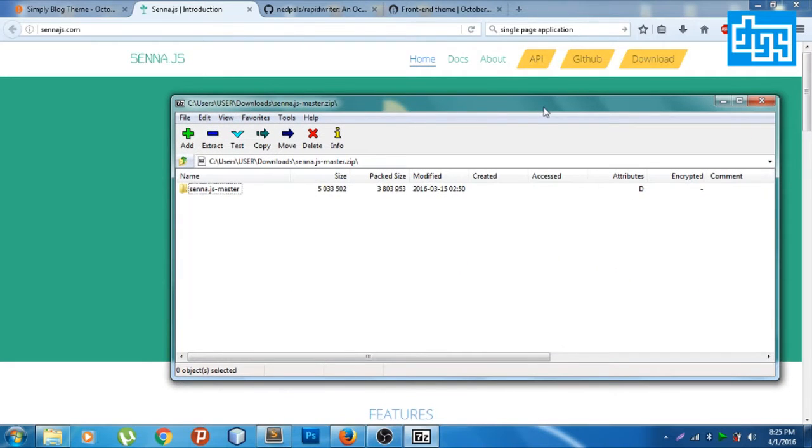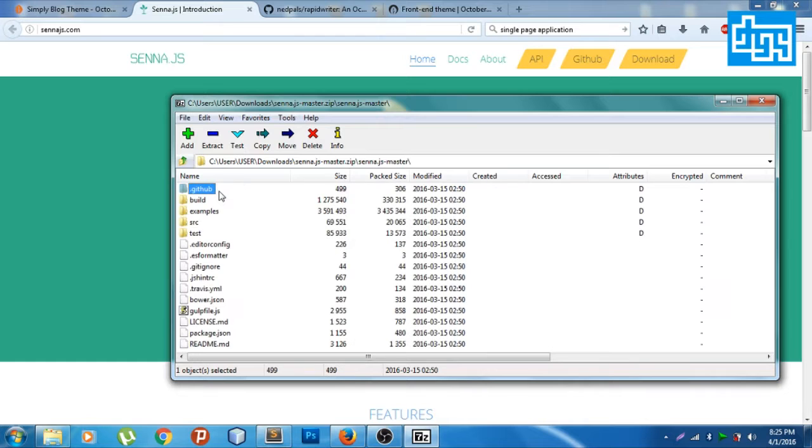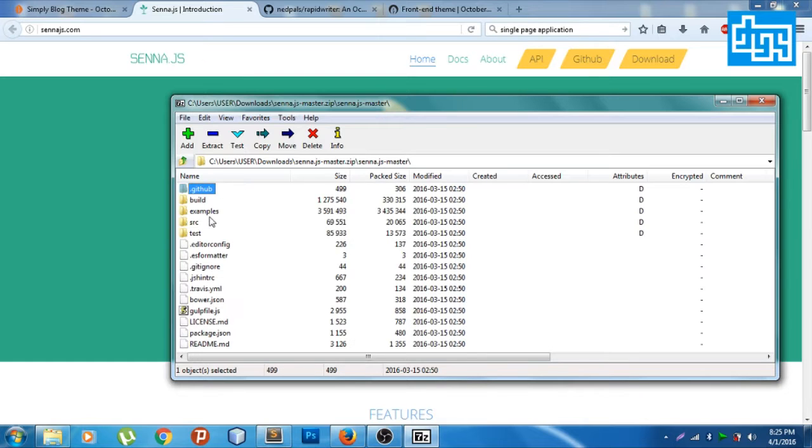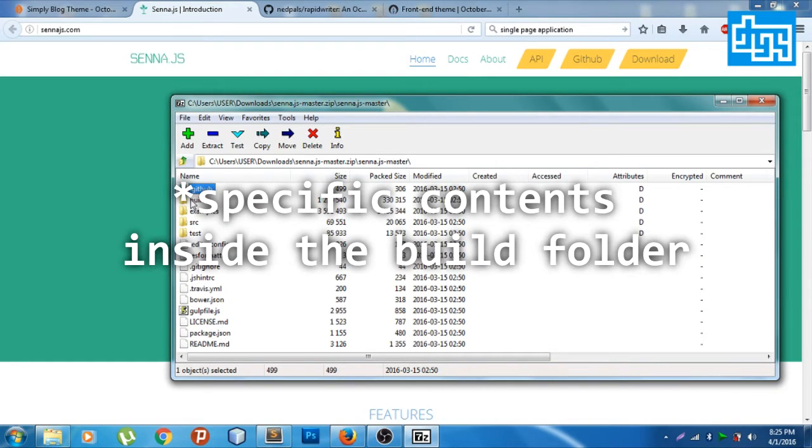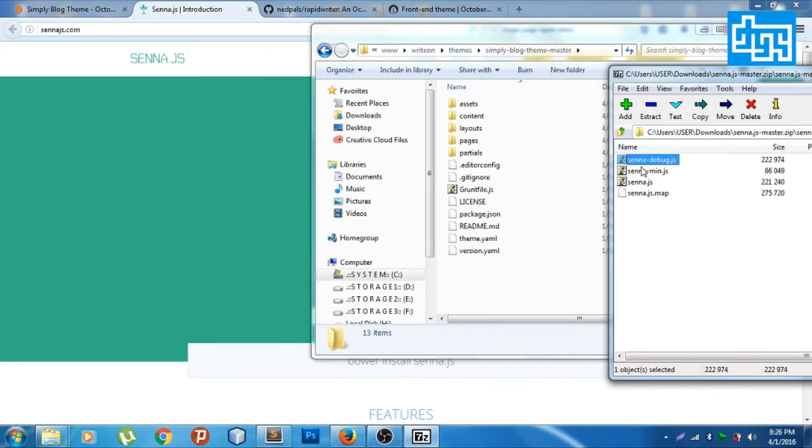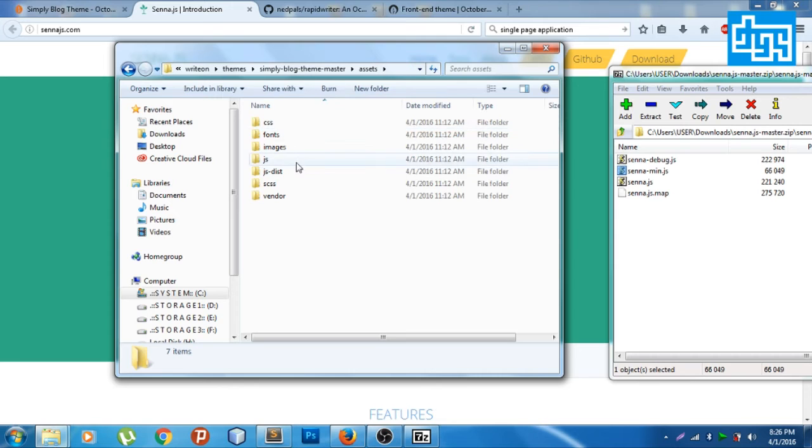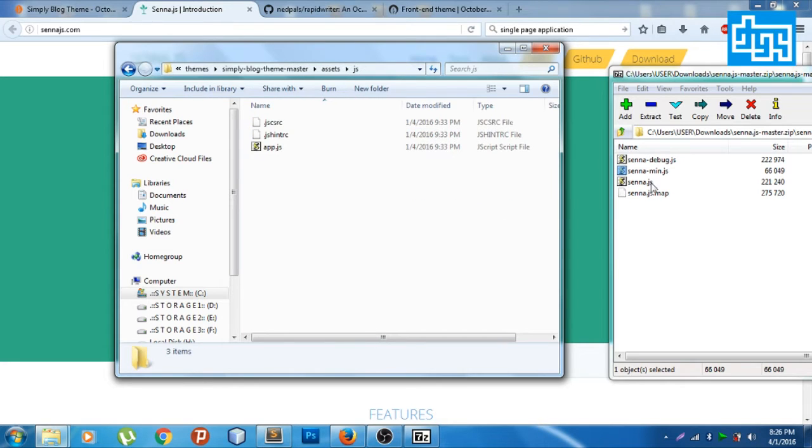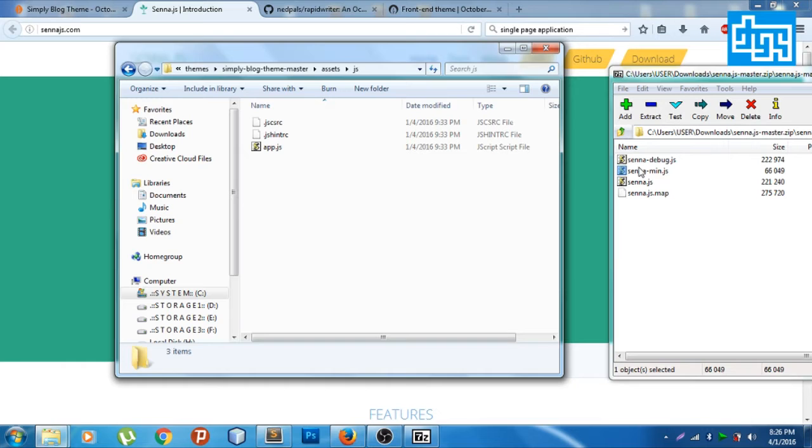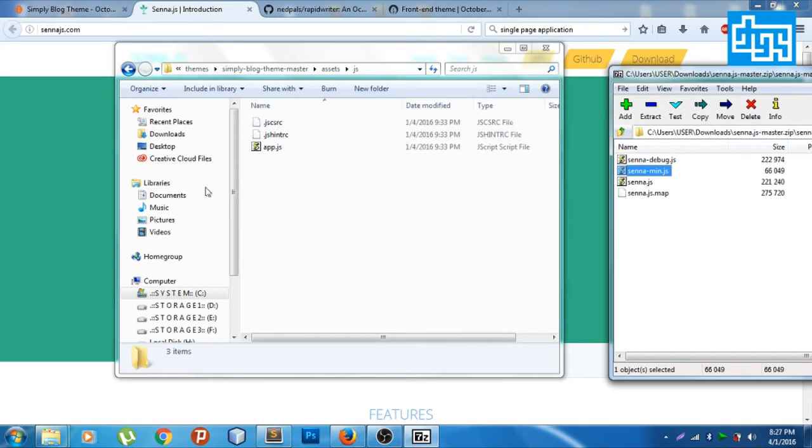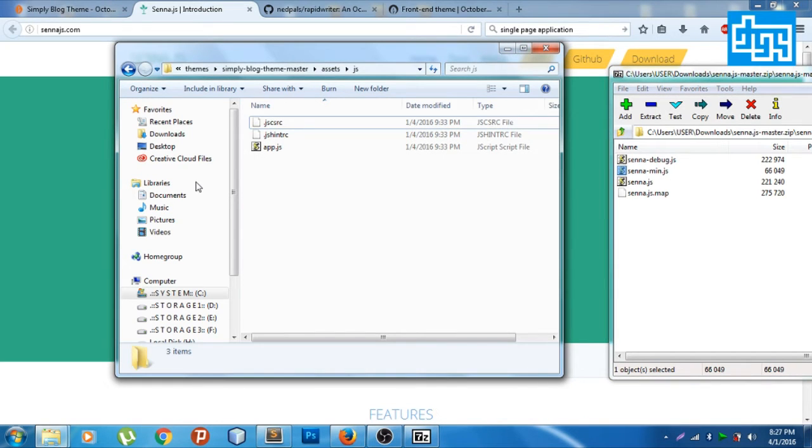So let's extract, first of all let's extract only the build folder here, the minified one. Let's go to assets JS and then let's put it here. There you go.